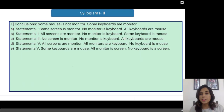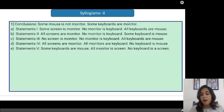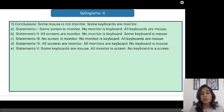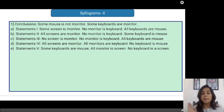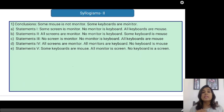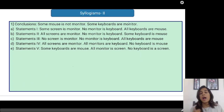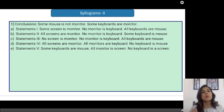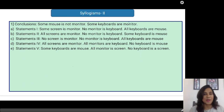The first question is: the conclusion is 'some mouse is not monitored, some keyboards are monitors.' In a time of one minute, let us solve this problem and let us see which of the statements is true and from which statement the conclusion can be inferred. Your time starts now.